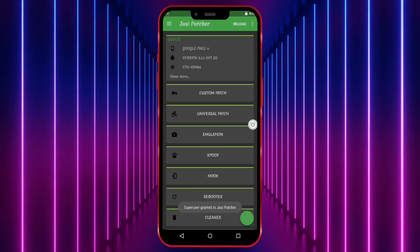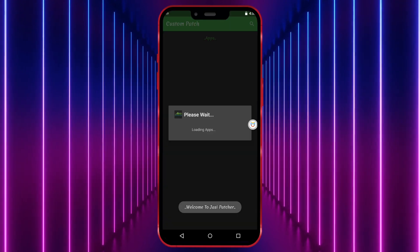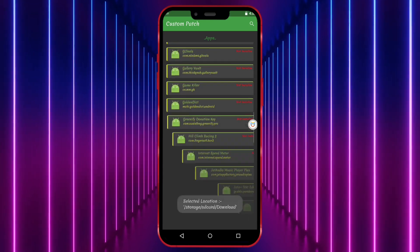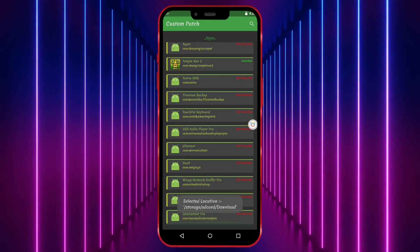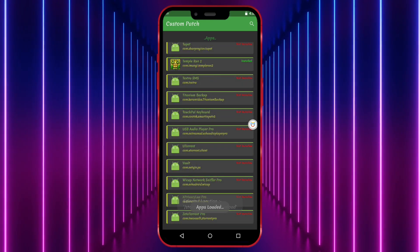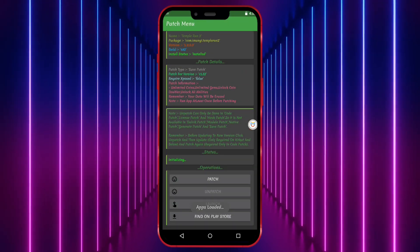Now click on Custom Patch. You can patch all the games listed here. I'll now select the game I have already installed. Click on Patch.